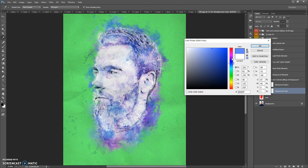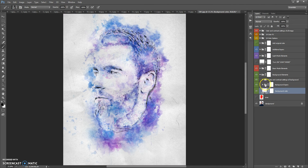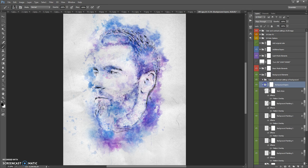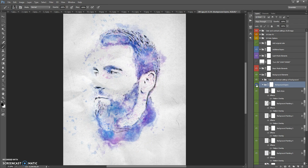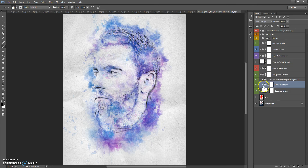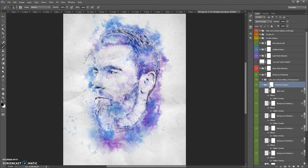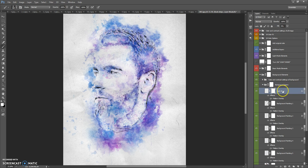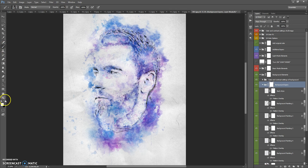In the Background Elements folder you can change the background color. This folder also contains background layers. If you need to erase some part of these layers, you can use the layer mask of the folder or the layer mask of a specific layer. Select the layer mask, select the Brush tool, select black color, and paint where you want to erase the effect.